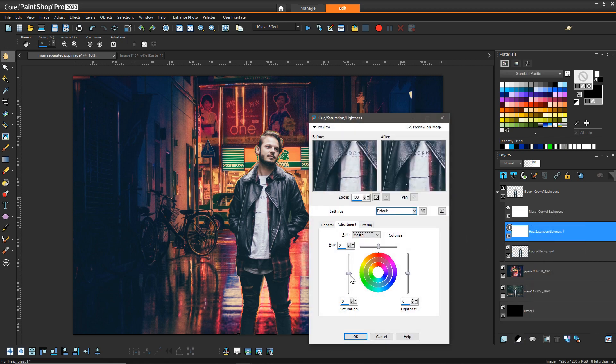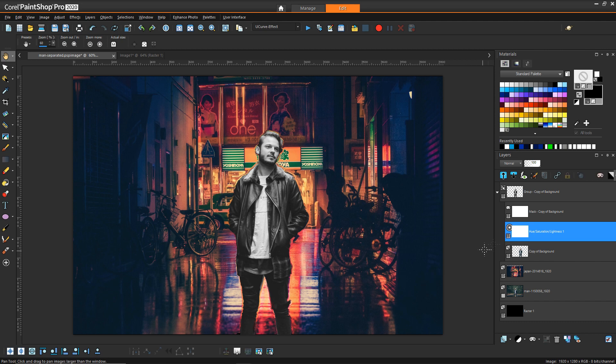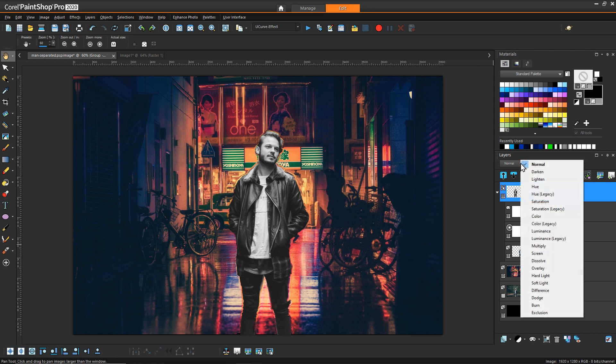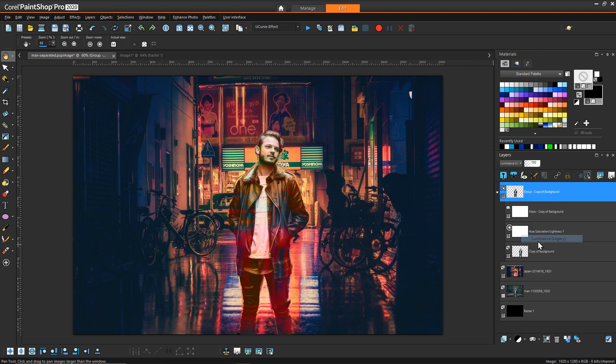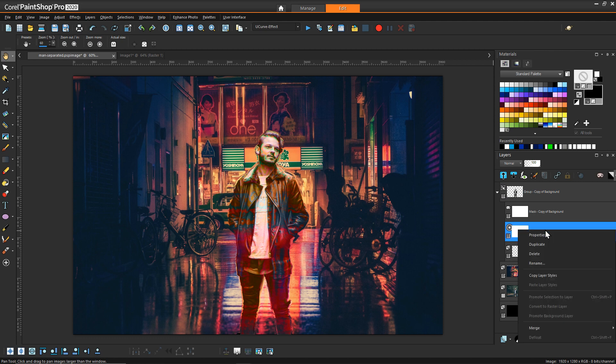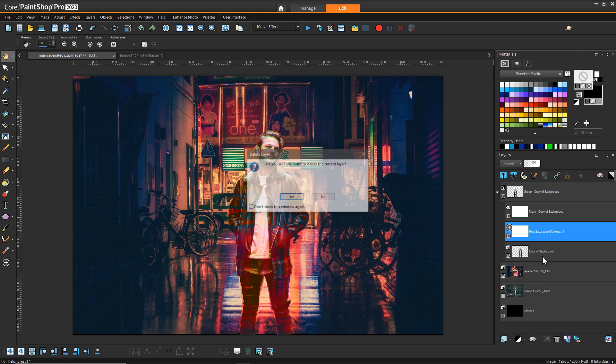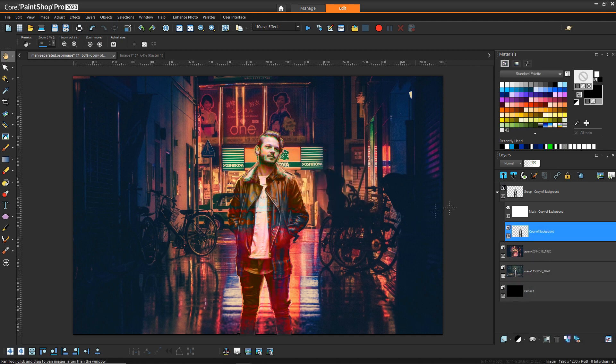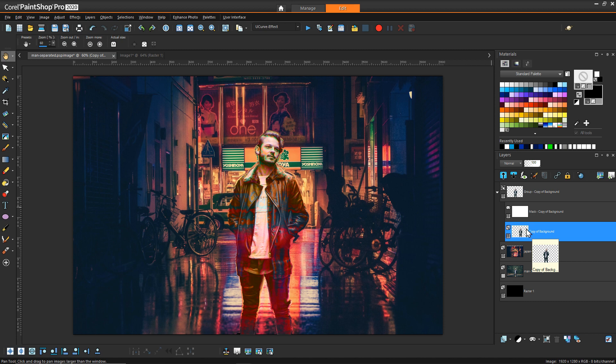So one to start with might be removing the color because we don't really need the color of his image to show through. So we can reduce saturation and probably even more so we can change this group's blend layer to luminance. So then what that does now is it allows the original color underneath to come through so we probably actually don't need this.